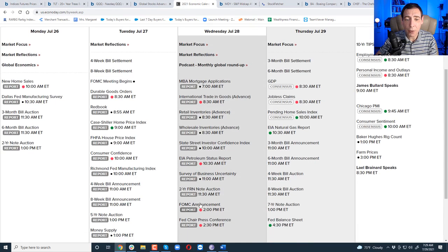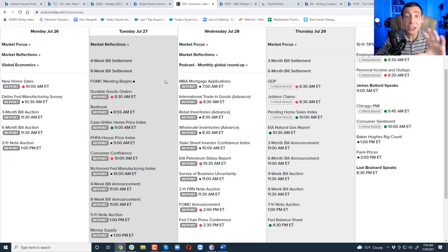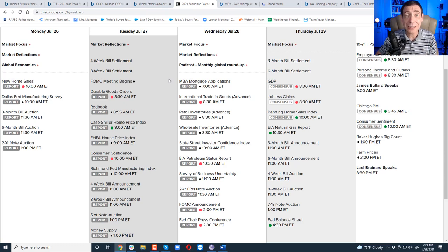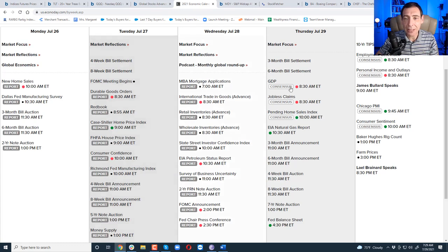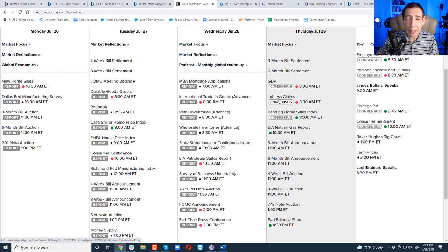Yesterday, we had FOMC. Fed says the economy is strong. We're not going to do anything. Didn't mention a word about COVID. Like, it doesn't exist. Like, it's not running wild right now. Don't even get me started on that. But today, we've got GDP. This is the biggest report of the quarter. And we've got jobless claims.